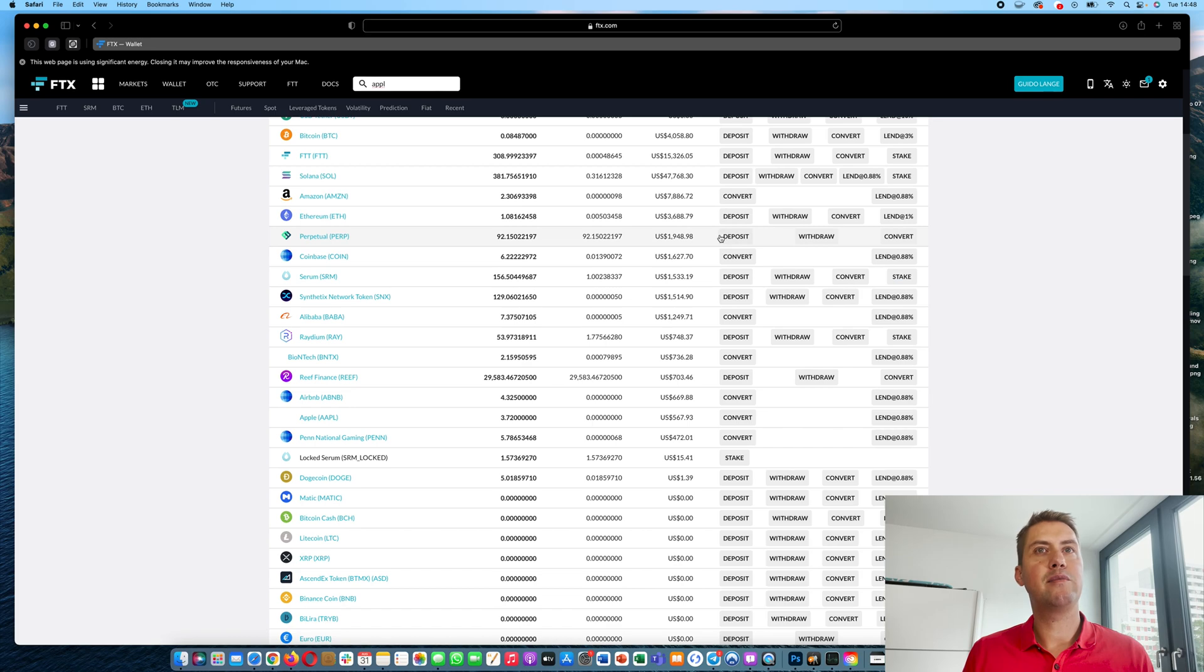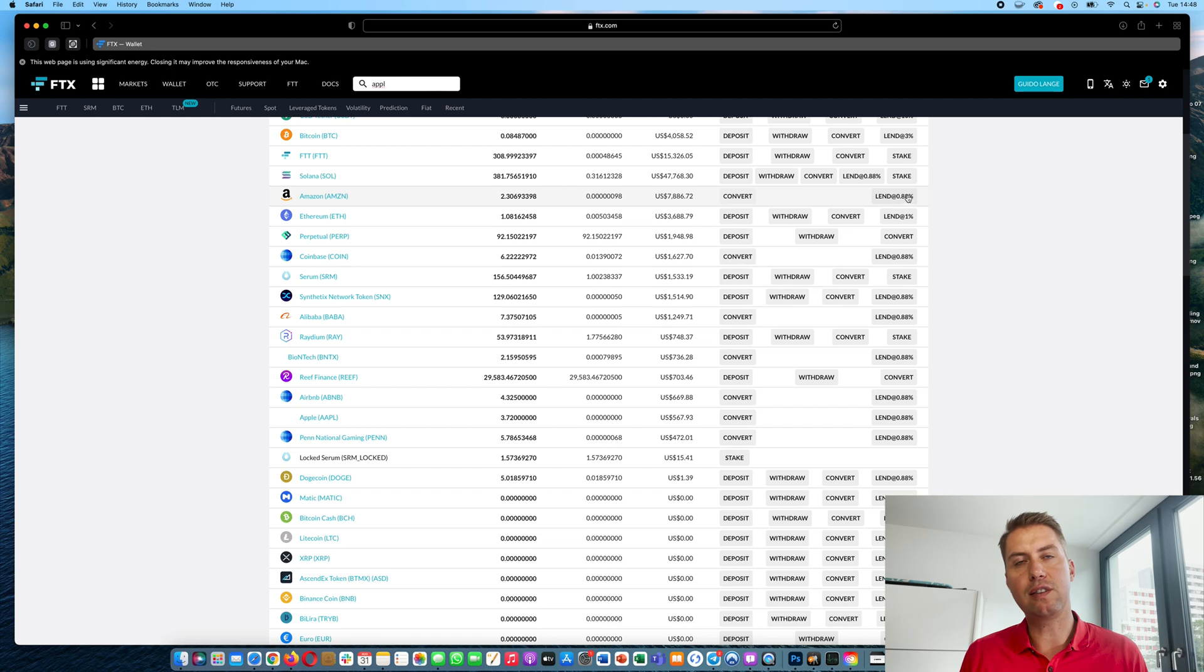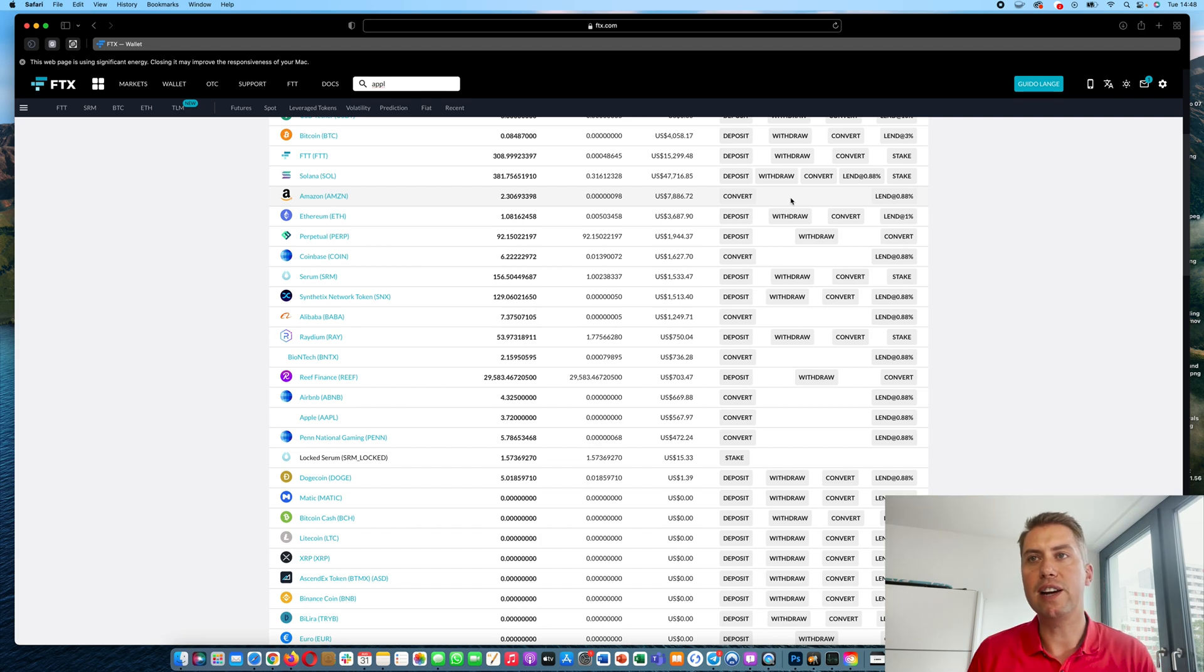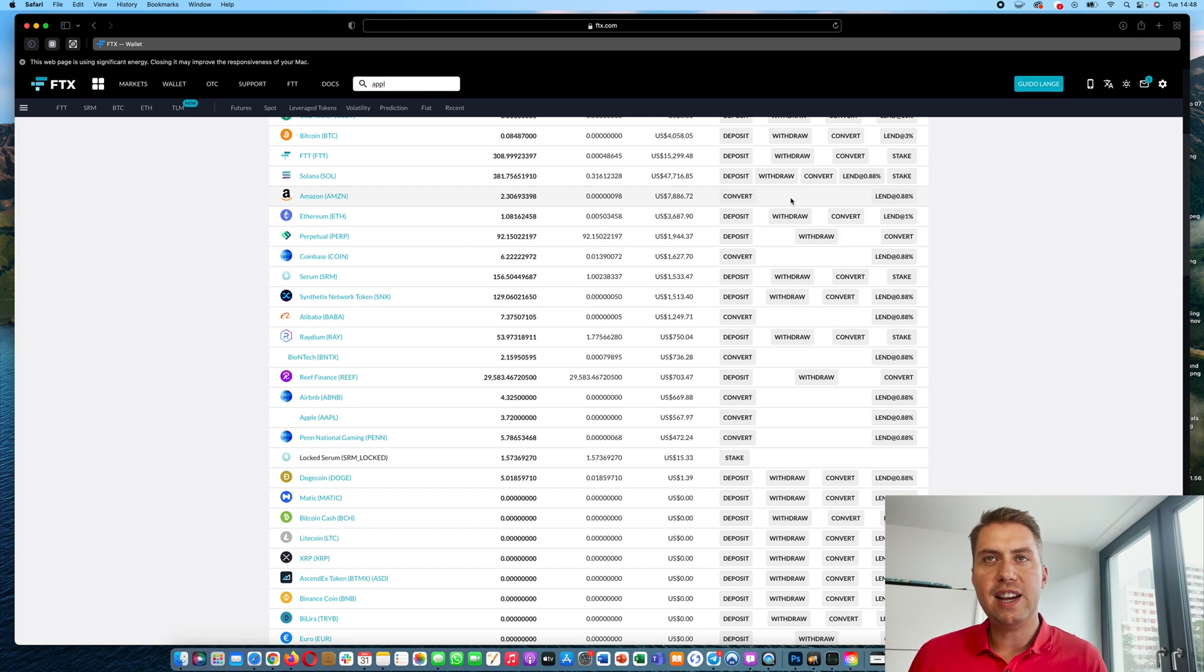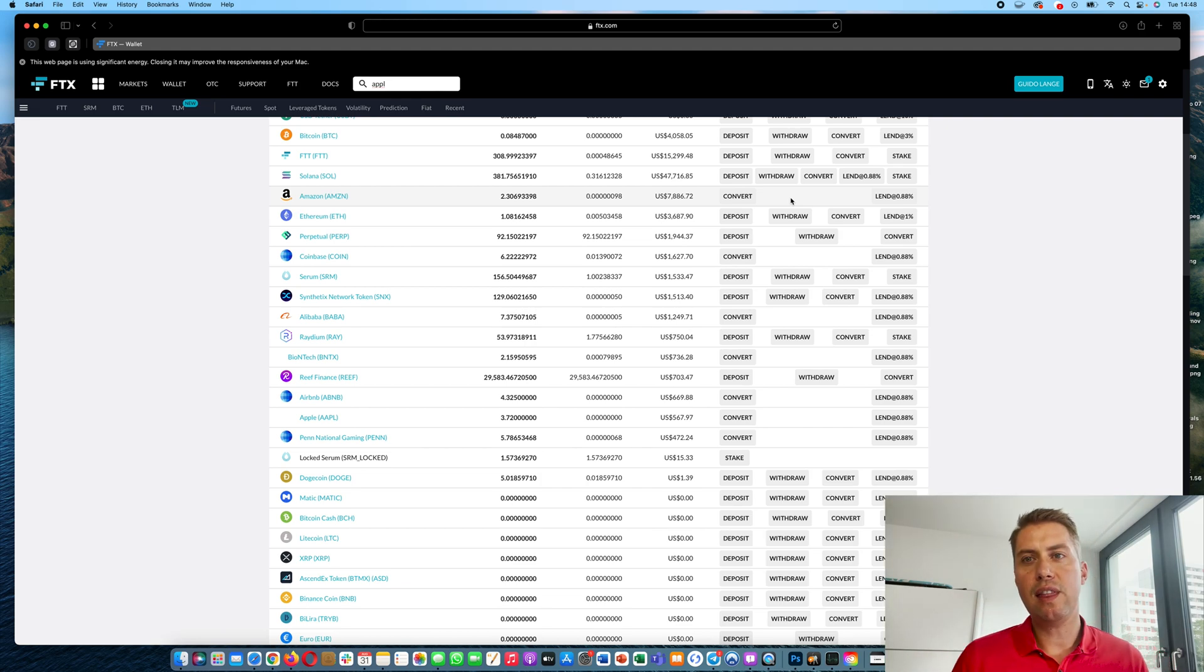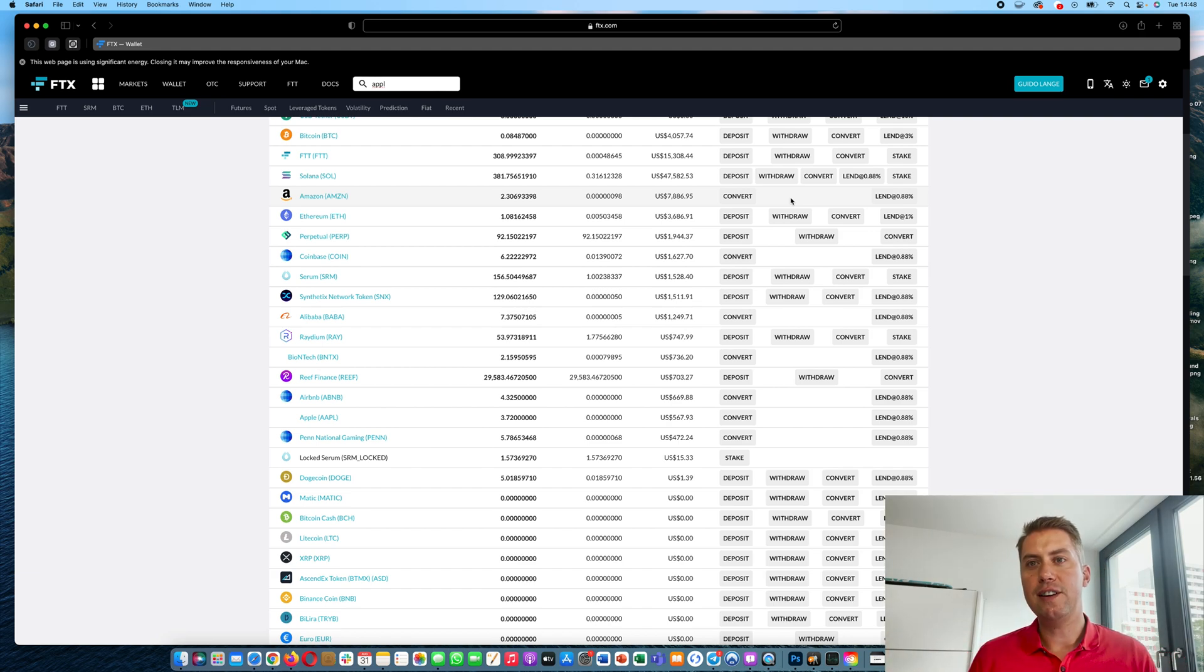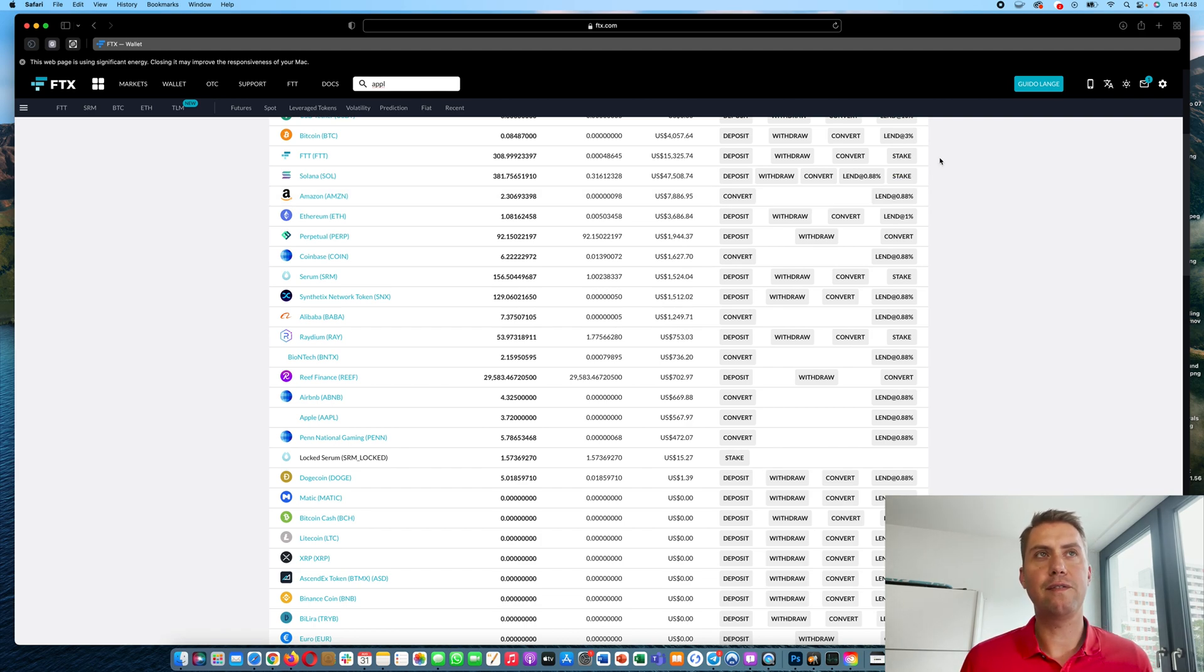And you can also lend out your stocks here to margin traders. And sometimes I've seen that you would get a 20% interest on Amazon stocks in the past. And as I said, it's quite safe because FTX is handling everything. So that's a quick overview about FTX, how you can buy and sell cryptocurrencies there, how you can deposit some money. If you have any questions about it, please feel free to use the comments down below. And if you find that video helpful, please hit the like button and subscribe to my channel. Thanks for watching.